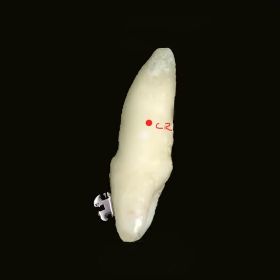Someone asked me about the moment-to-force ratio and what it means in orthodontics. This is a quick little video to try to explain.